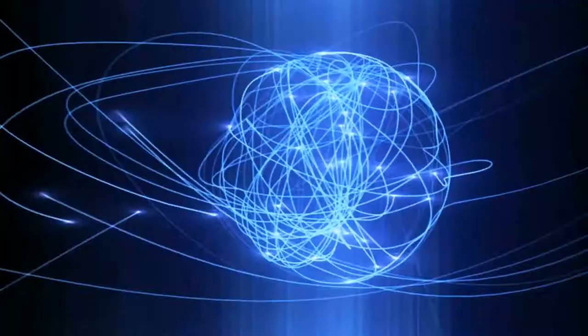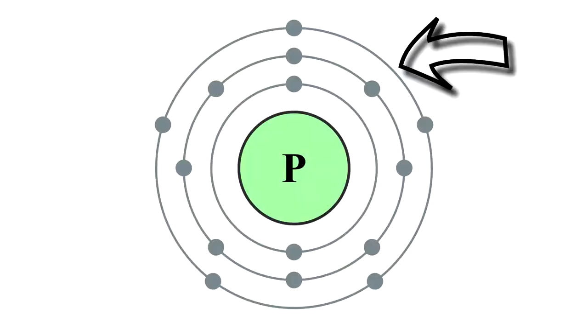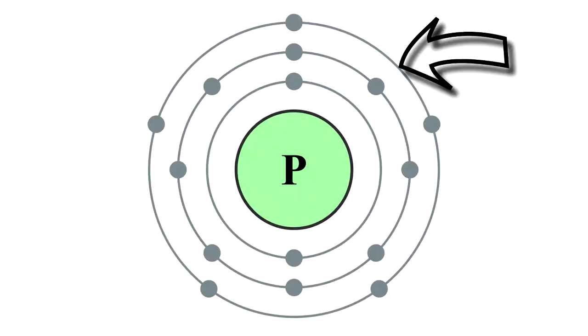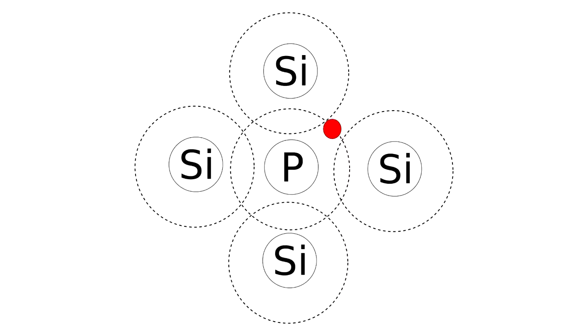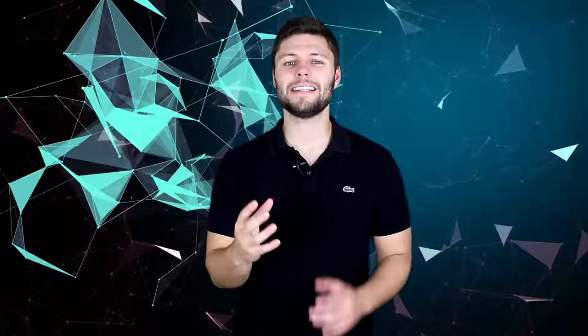These shells act like energy levels, where electrons can move up or down the layers if they reach the right energy level. Phosphorus has its outer shell filled up, which leaves one electron all by itself. It just wants a friend. This extra free-moving electron creates a negative charge, hence N-type.